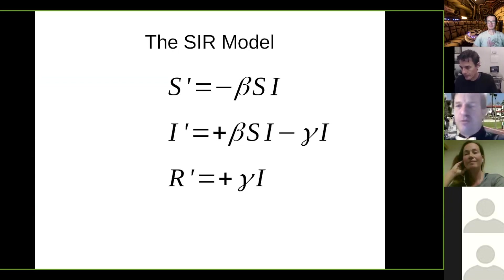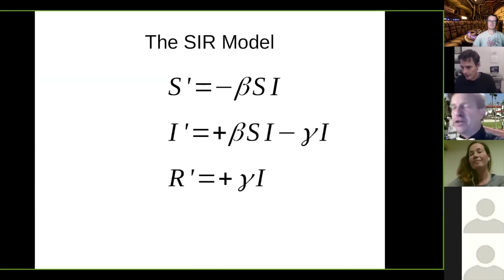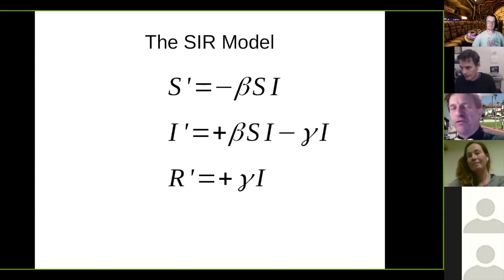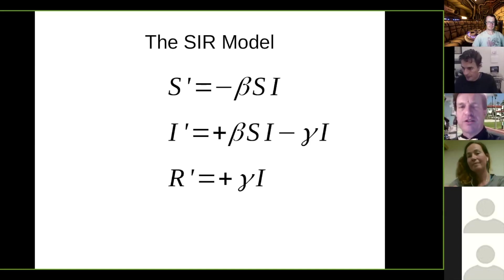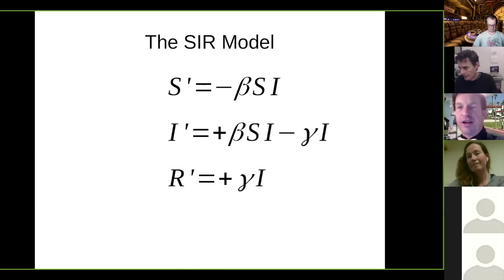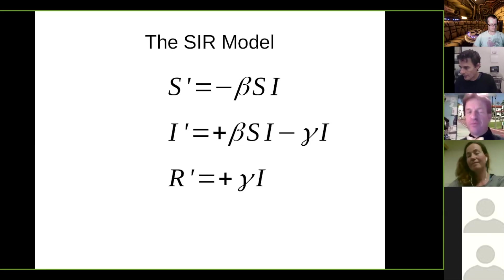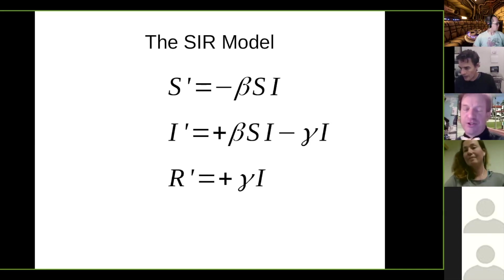I was looking for something to collaboratively develop. Back in September, I worked with a friend and we had a little bit of a model that he thought he was going to get some money for, and that didn't really go anywhere. And then I had some stuff I was doing for work that I didn't really want to share. But everybody's talking about the susceptible, infected, recovered model, because it's all about infectious disease.